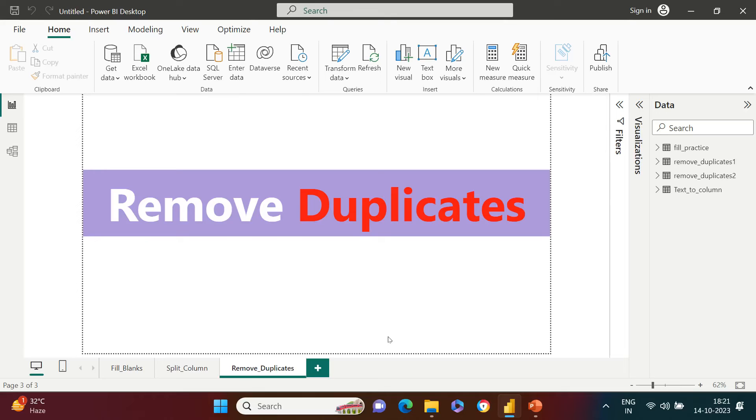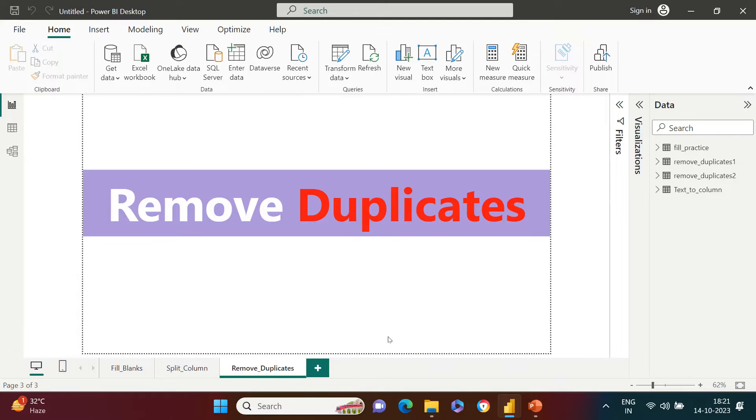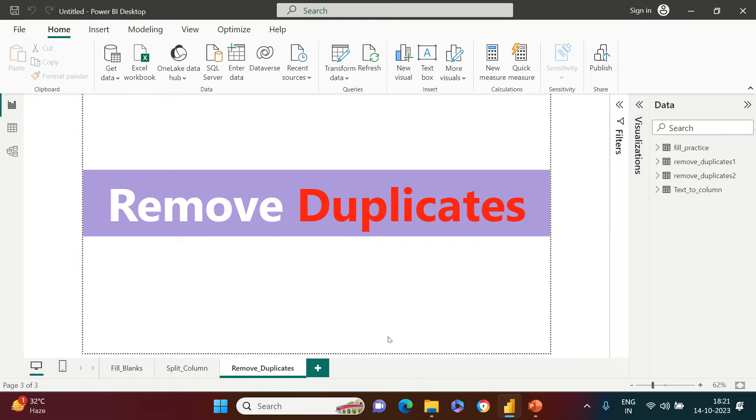Everyone, now I understood the problem or rather the pain of a data analyst. They usually get some sort of duplicate entries in their data, and that's where I thought of coming with this video. I'm going to show you how you can remove the duplicates from your data.